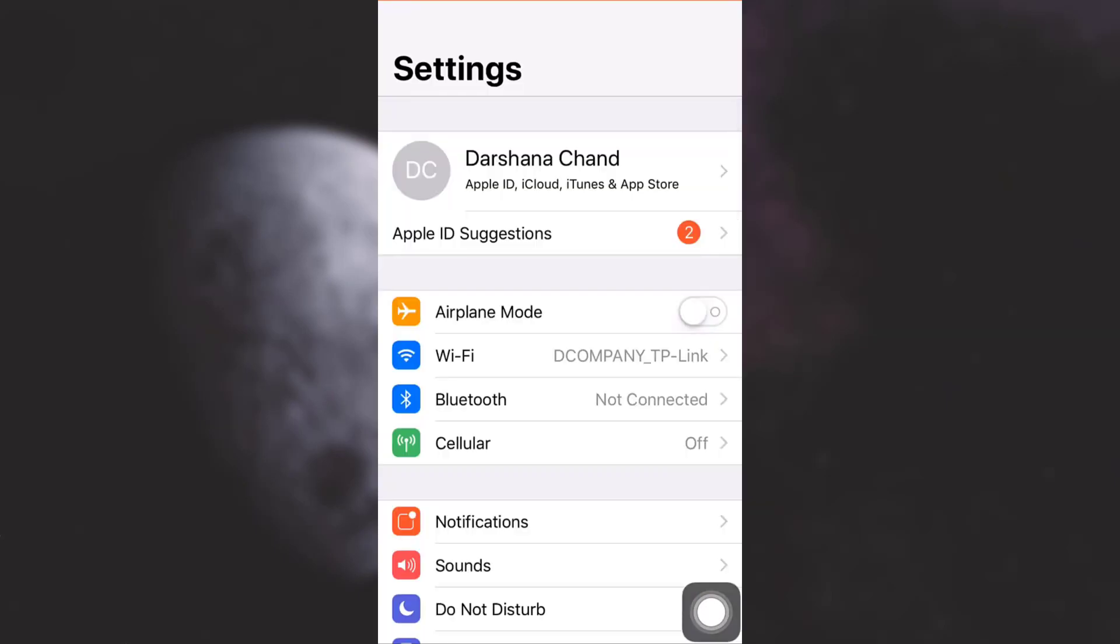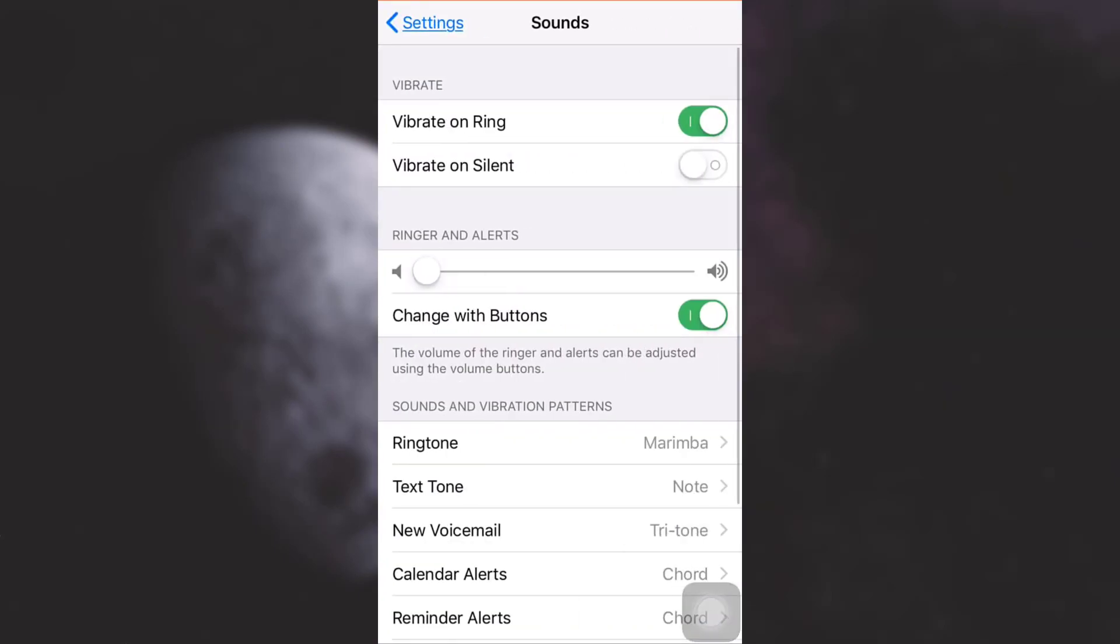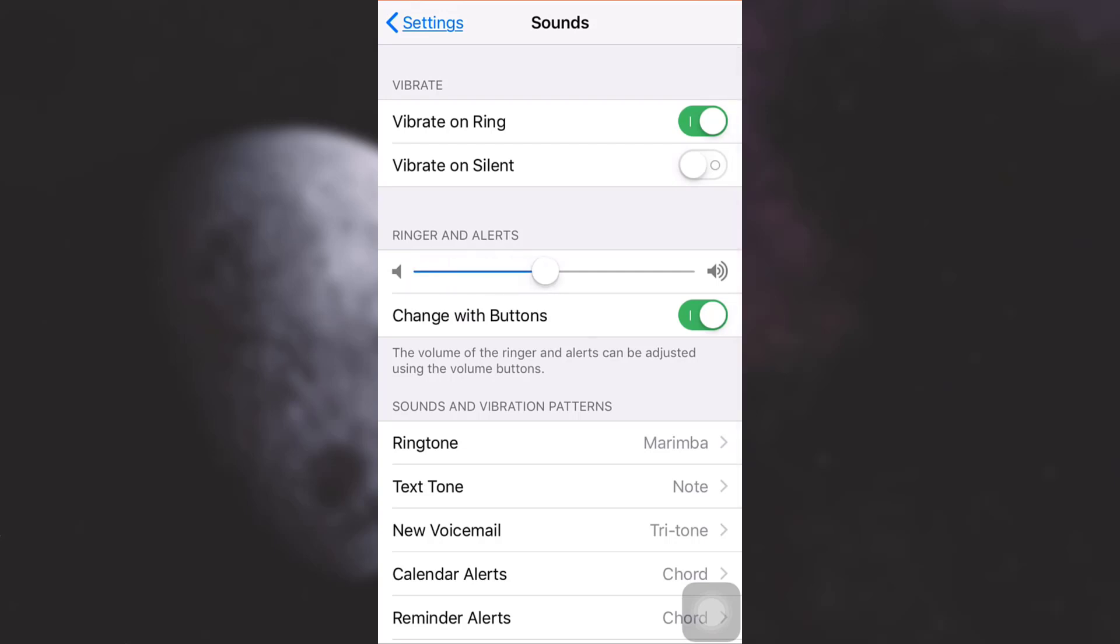Then go to Sounds. Here, as you can see, because my Ringer and Alerts volume is very low, that's the reason my alarm sound is extremely low. So if I increase it here, you'll be able to view it as I'm increasing it.